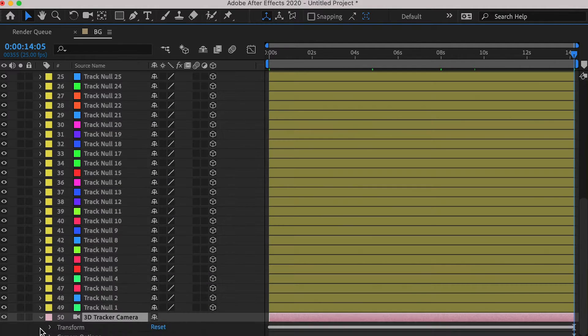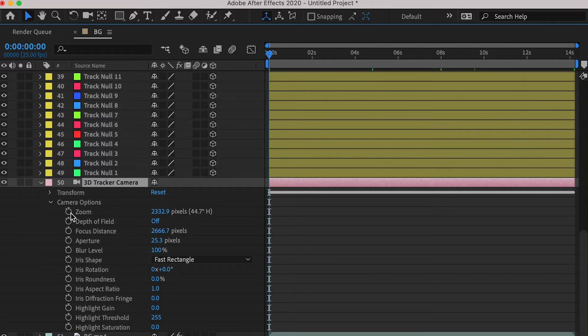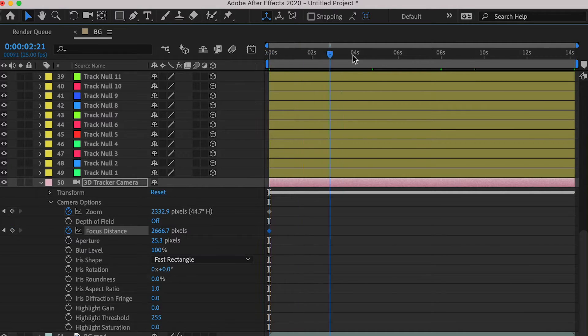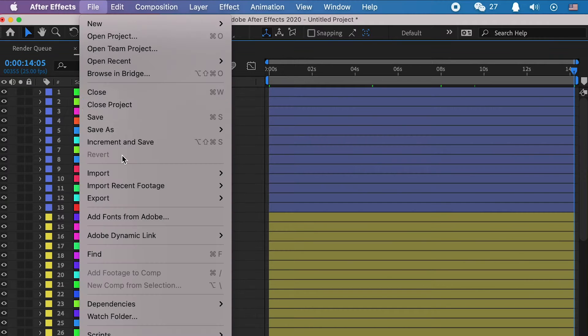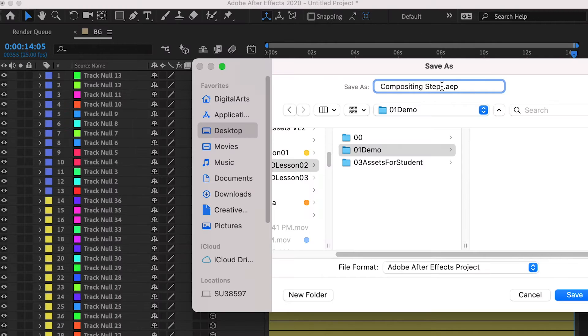Select the camera, and create a keyframe on the zoom and focus distance channel. Add the start frame and the end frame. Then here we can save our project.